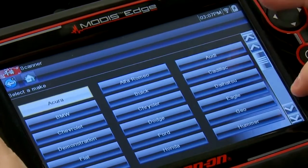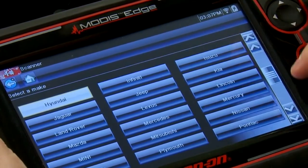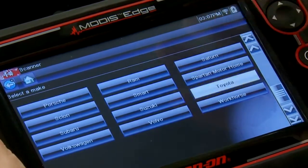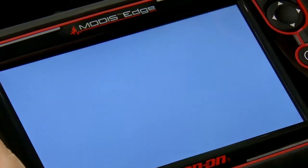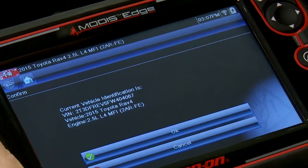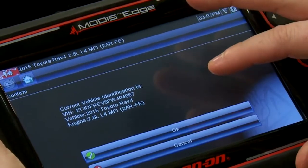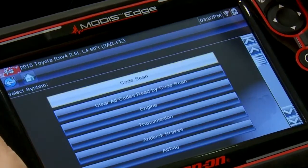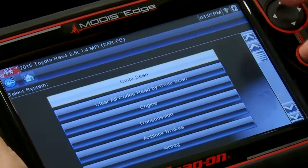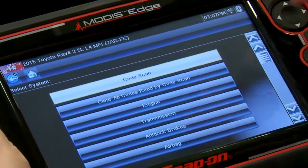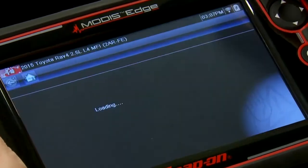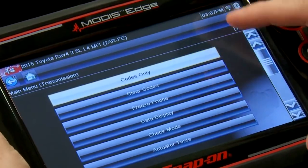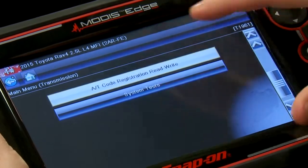Tools are all hooked up, ignition is on. We'll go into the scanner and pick Toyota Auto ID — there's the vehicle, 2015 RAV4. We're going inside the transmission menu. Let's say we're replacing the transmission on this vehicle — this is what we want to do.